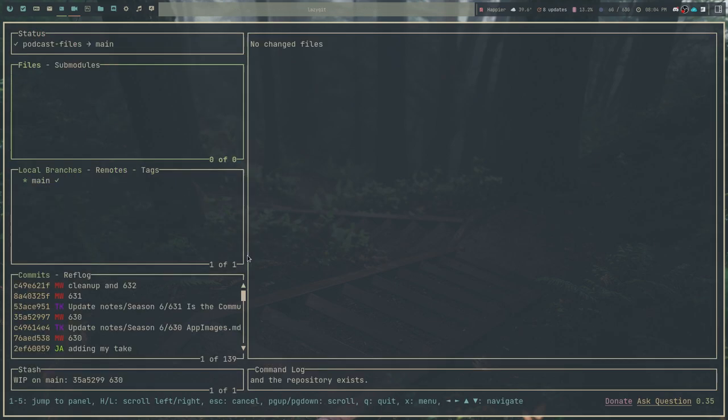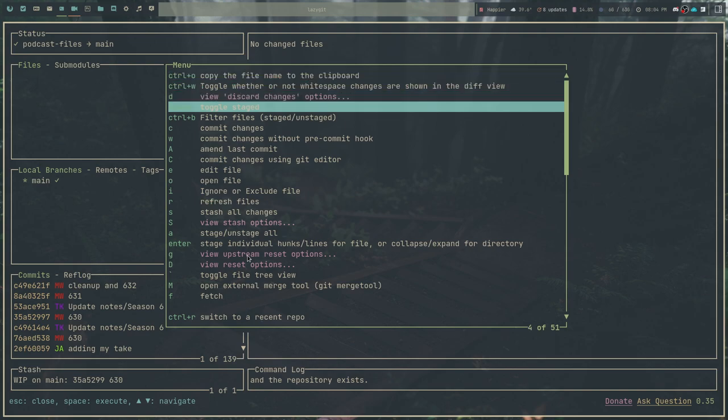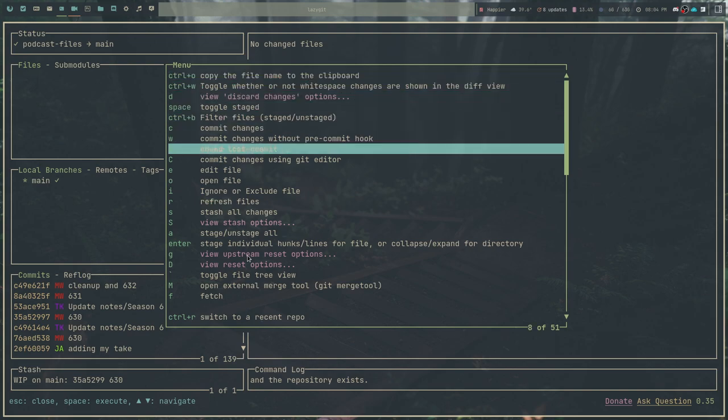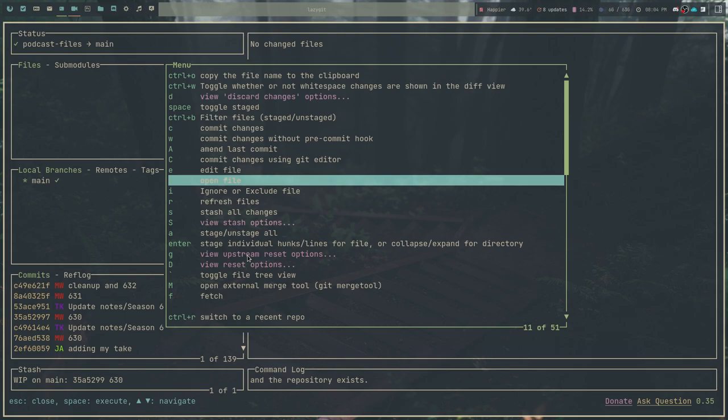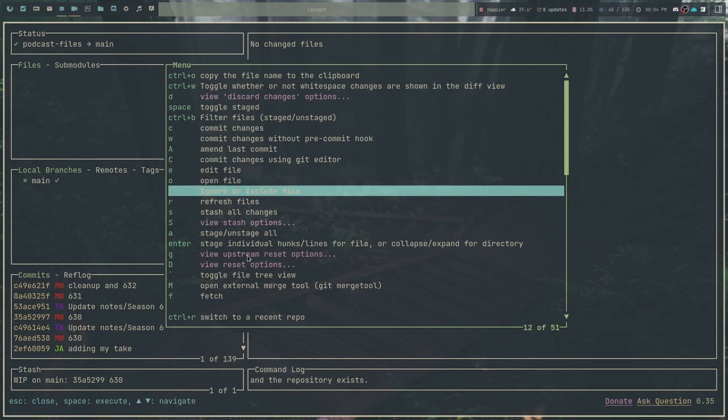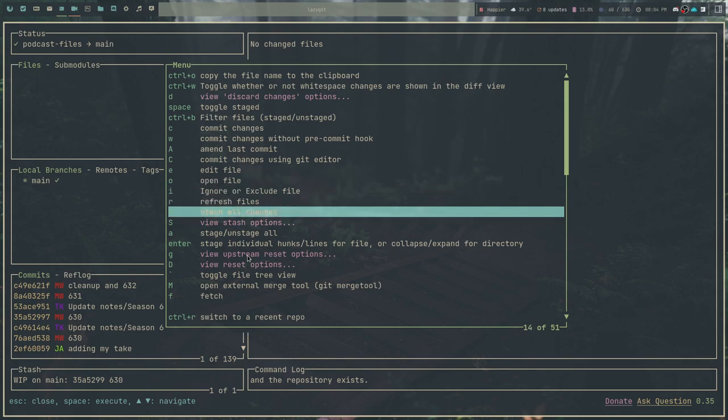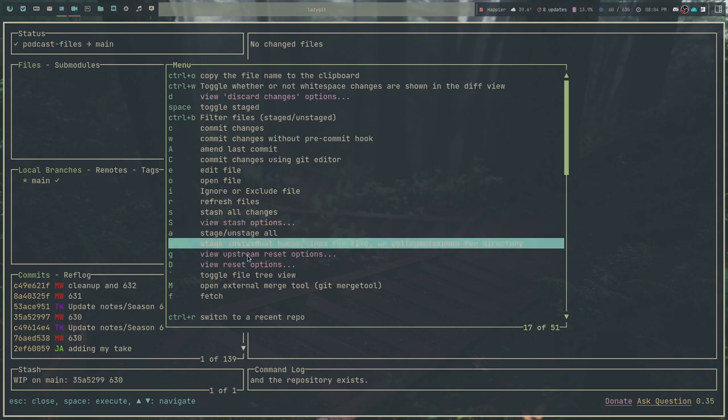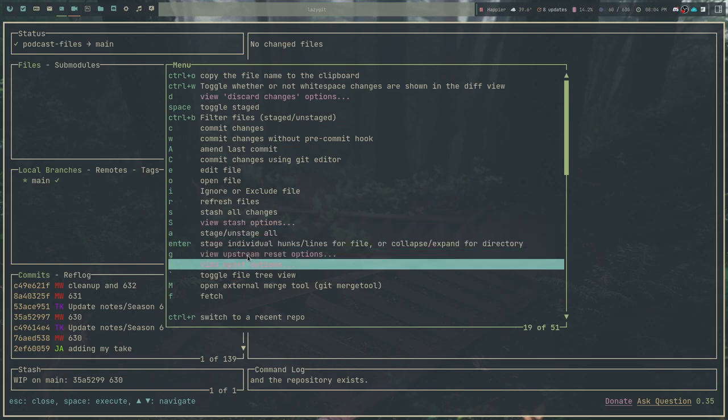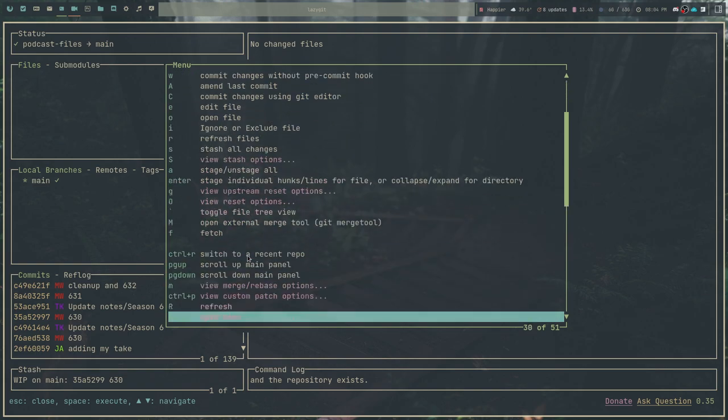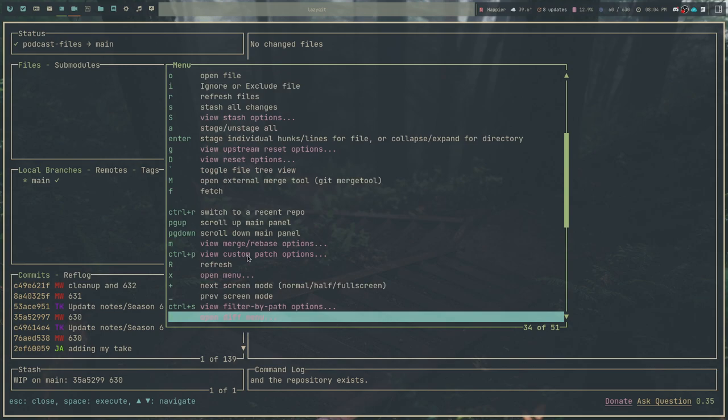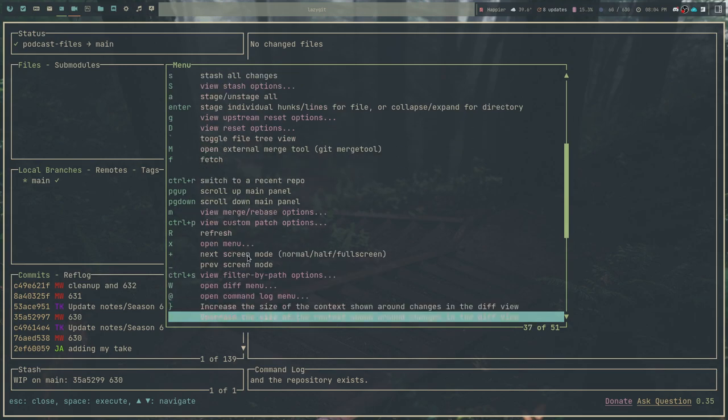LazyGit comes with a ton of key bindings. If you want to find out what those key bindings are, just press the X key. It gives you a menu of all the things that you can do with key bindings. Things like commit changes, amend last commit, commit changes using the Git editor, edit file, open file, refresh file, stash all changes, view stash options, stage, unstage all, things like that. And there are quite a few things here that you can do. Most of them having to do with just regular Git commands.